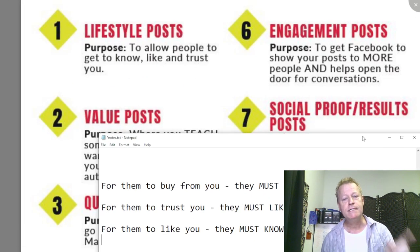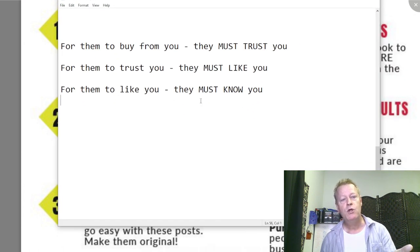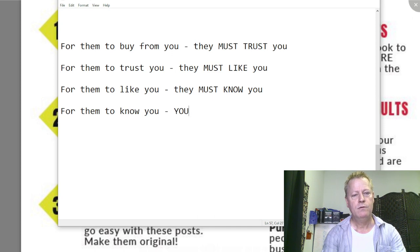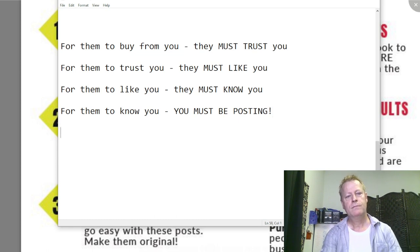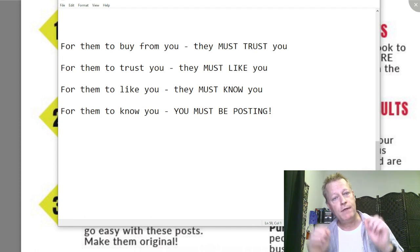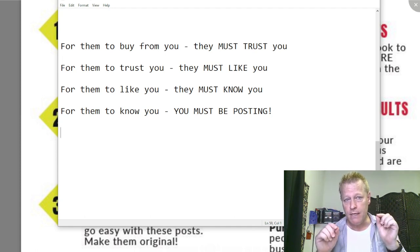People will find and connect with you because they know you. That's where these kinds of posts come in — these posts will get people to know you. For them to know you, you must be posting on social media.